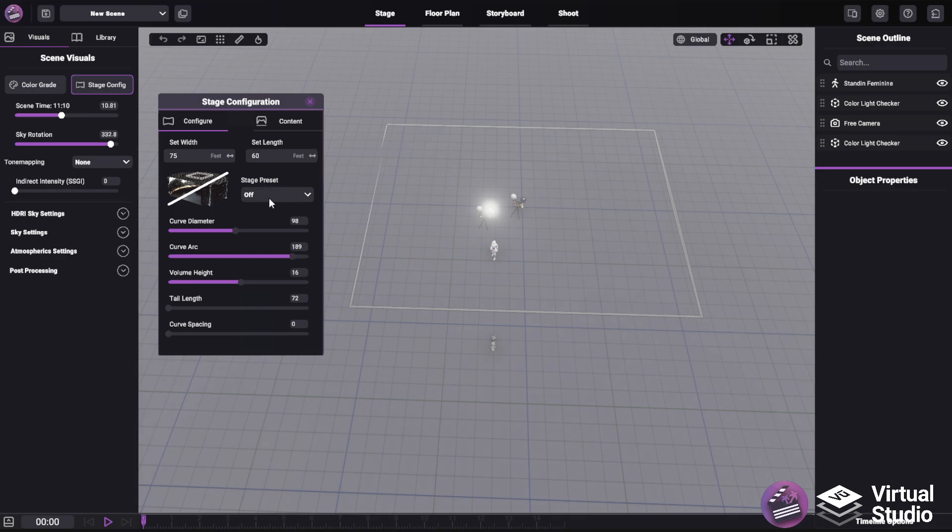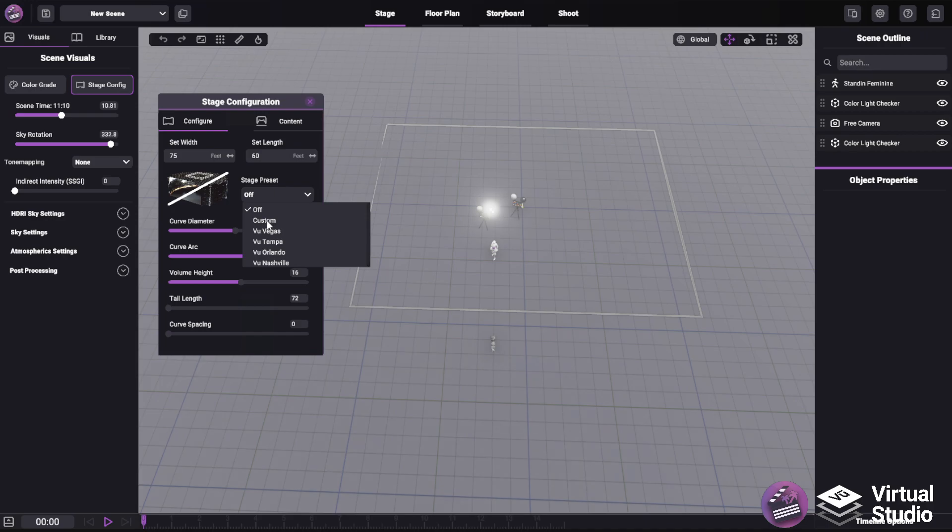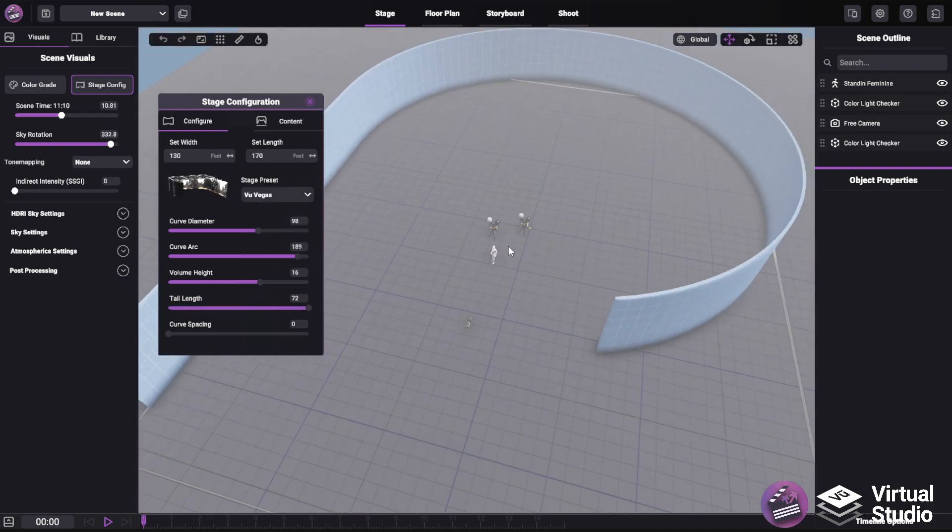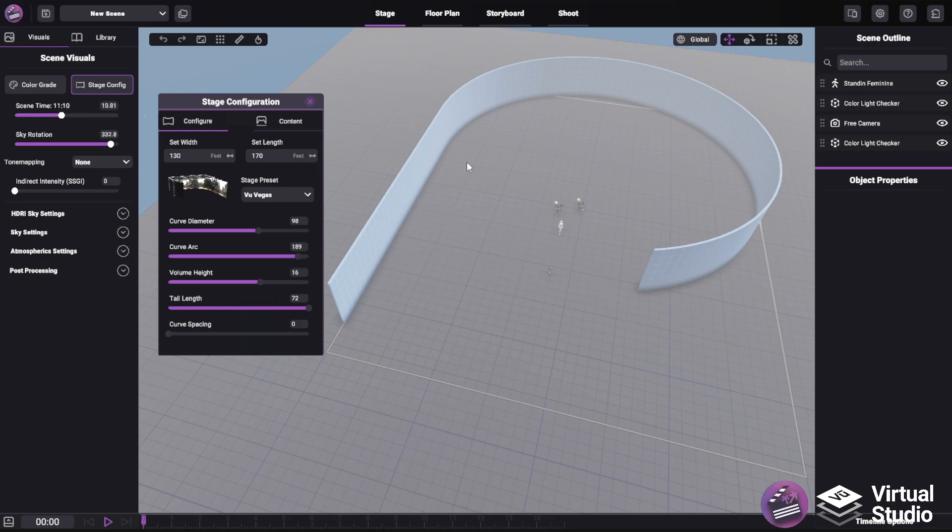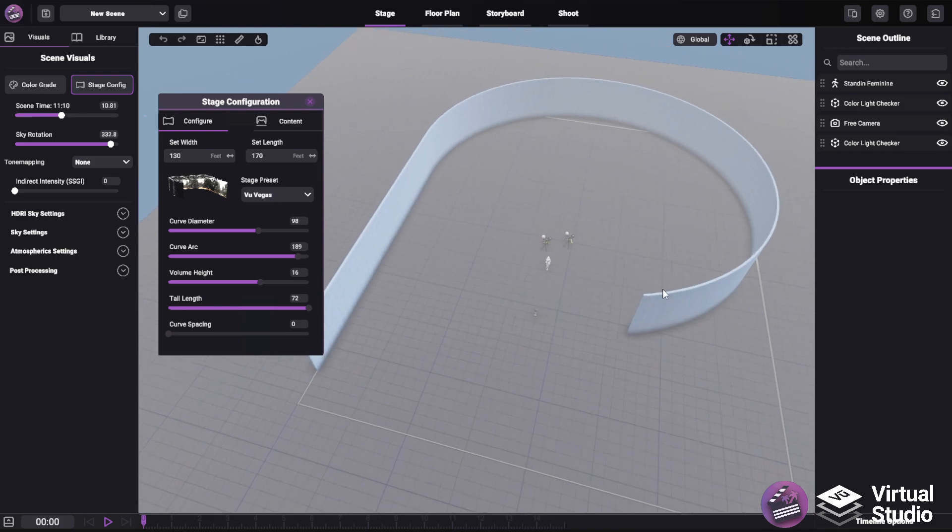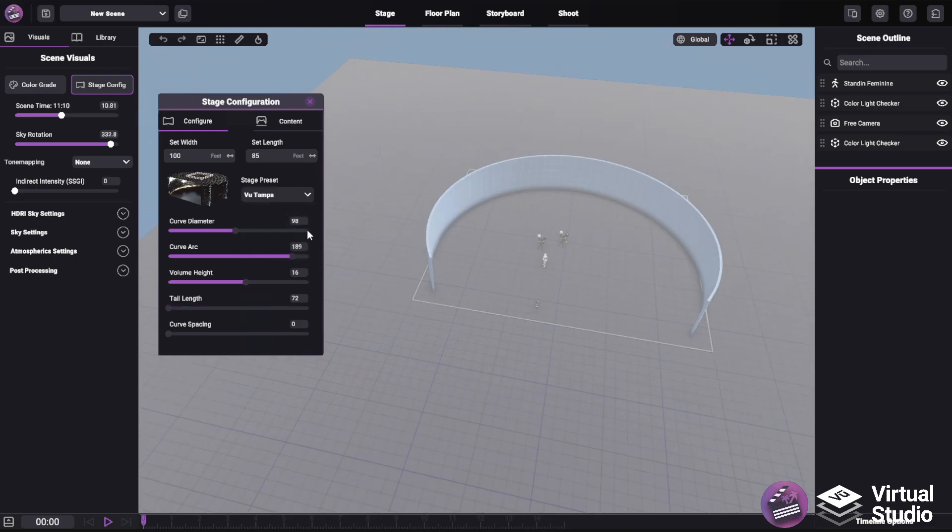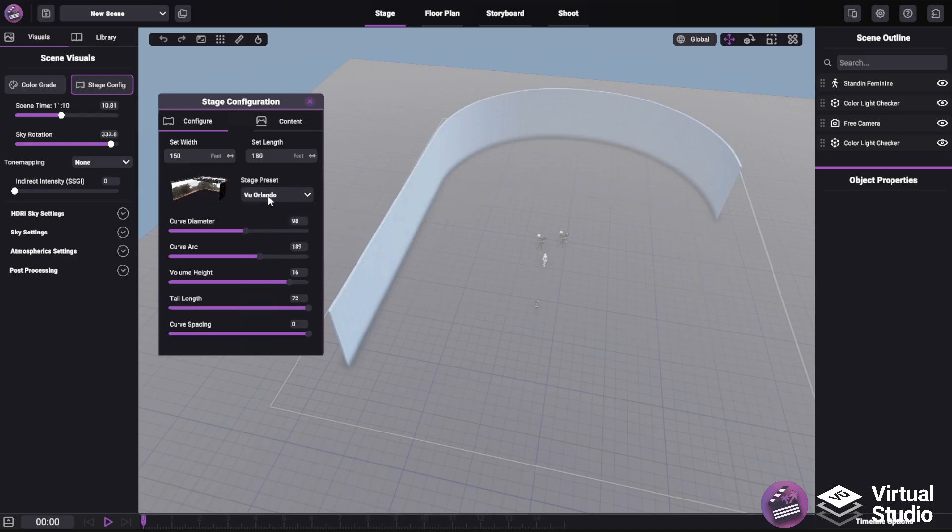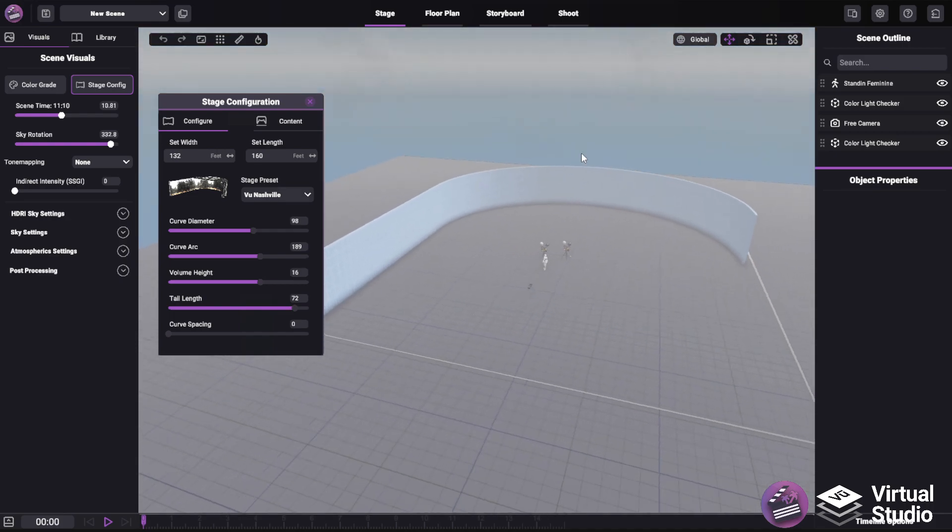Below that, you'll see the stage preset option. This is what controls all these sliders below. By default, it is set to off, but you can change it to either a custom or any of the four view stages available within the US. And you can see that as I switch between them, you'll see we get a big volume representation according to the preset at this location for Vegas, Tampa, Orlando, and Nashville.